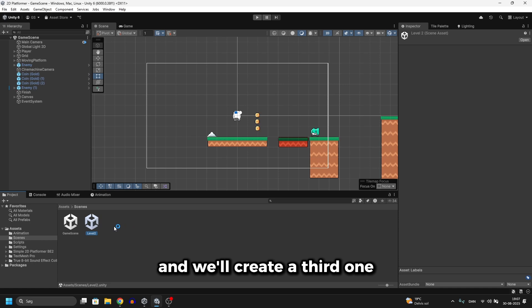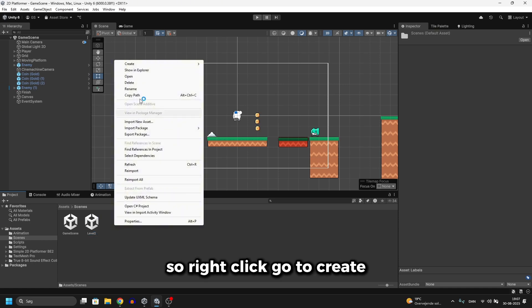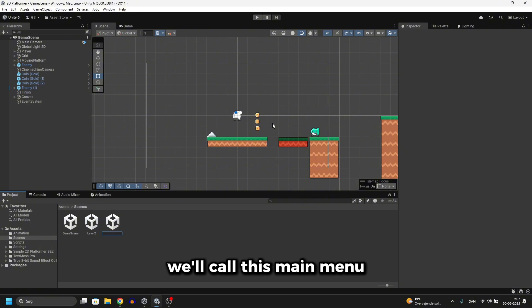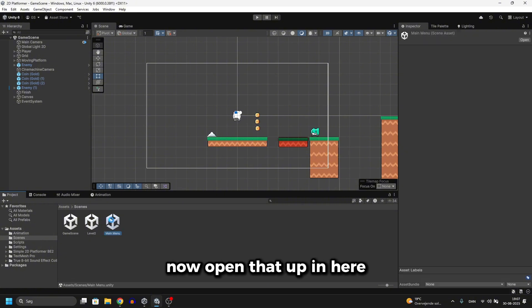And we'll create a third one, so right click, go to create, go to scene, and choose a scene. We'll call this main menu, now open that up.